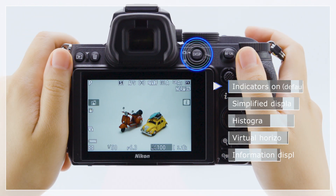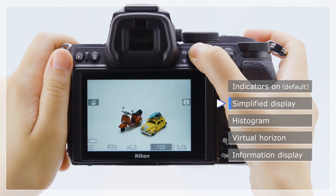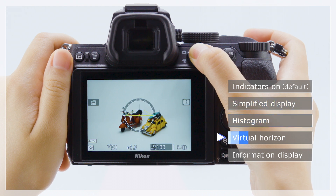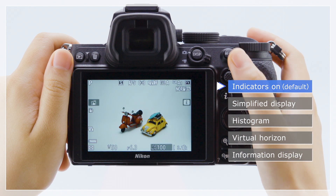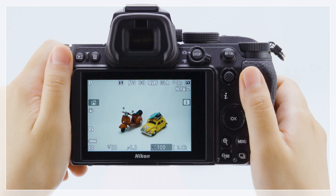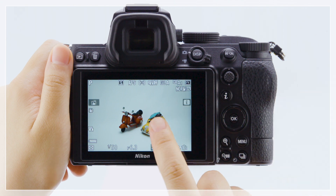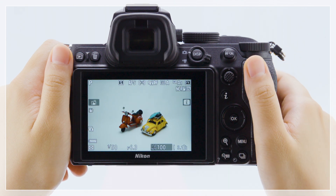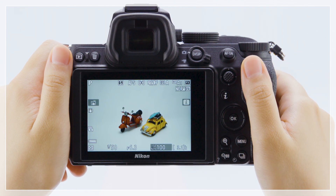Press the DISP button to cycle the display as shown. The monitor also functions as a touch screen that can be tapped to release the shutter and used for a variety of other operations.